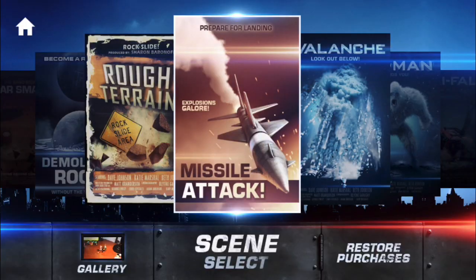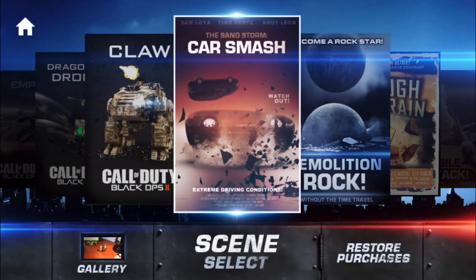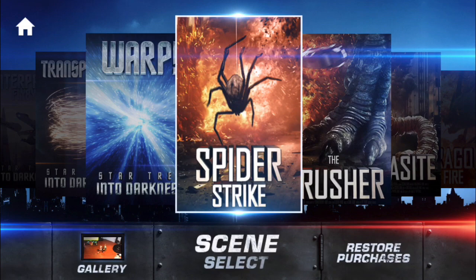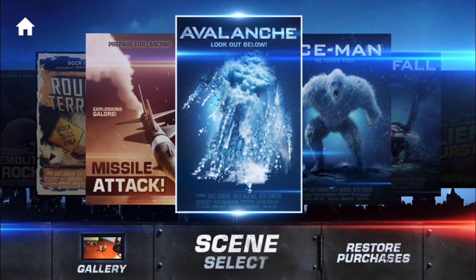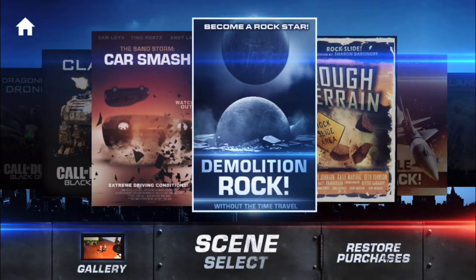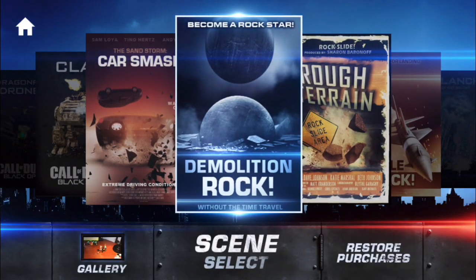Action Movie FX includes six free effects: Missile Attack, Car Smash, Spider Strike, Avalanche, Rough Terrain, and Demolition Rock. And they do rock — for the price, which is free.